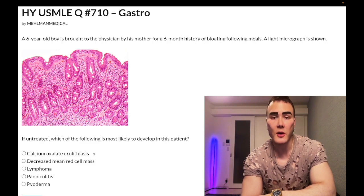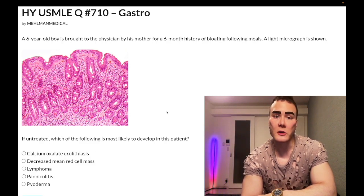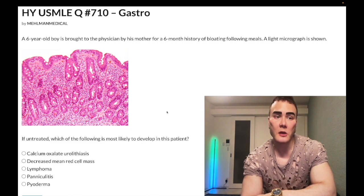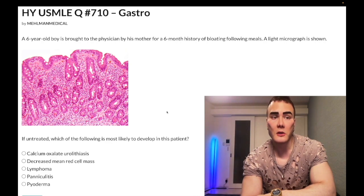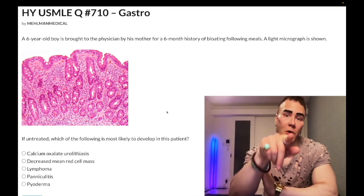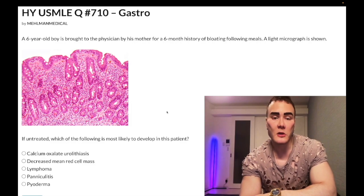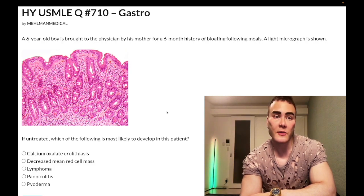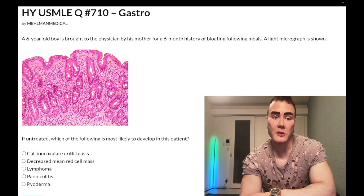Choice A, calcium oxalate urolithiasis — wrong answer. That's classically associated with Crohn disease, which affects mouth to anus, classically the terminal ileum, where B12 with intrinsic factor and bile salts are absorbed. If you can't absorb bile salts at the terminal ileum, you decrease enterohepatic circulation, decrease bile salts in bile back up in the duodenum, which means decreased fat absorption, increased fat in the small bowel lumen binding calcium, less calcium available to bind oxalate, and increased oxalate absorption — causing calcium oxalate urolithiasis in Crohn disease.